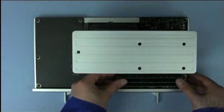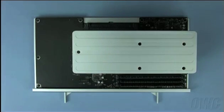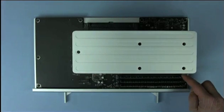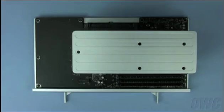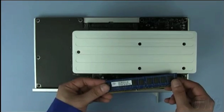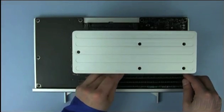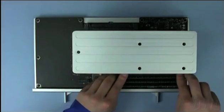We now have a pair of two-gigabyte modules, a single one-gigabyte module, and one slot left open. Take one of the modules you just removed and place it in this last slot.